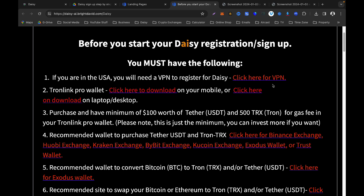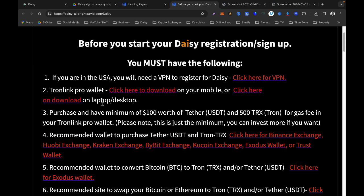Number two: you need to download TronLink Pro wallet. If you click the link, you can download the TronLink wallet on your mobile phone, or click the other link to download it on your laptop or desktop. Please make sure you follow these instructions and use the provided links if you don't have a TronLink wallet.